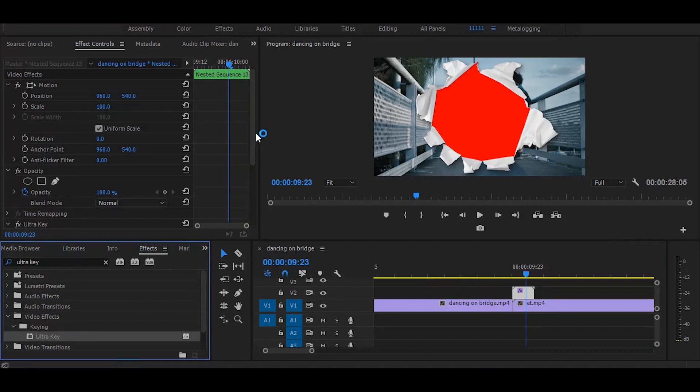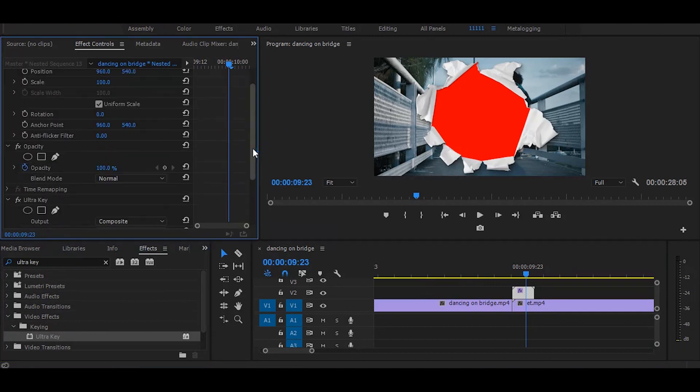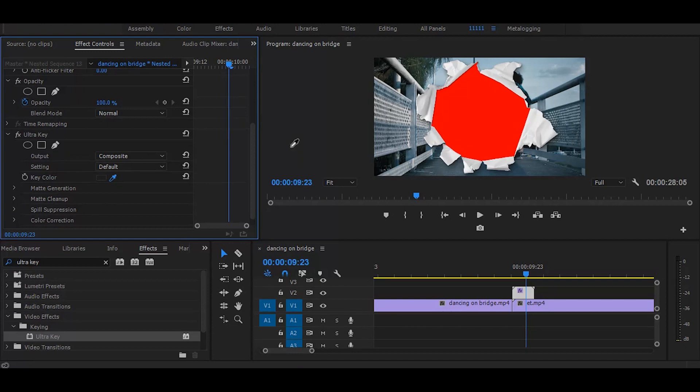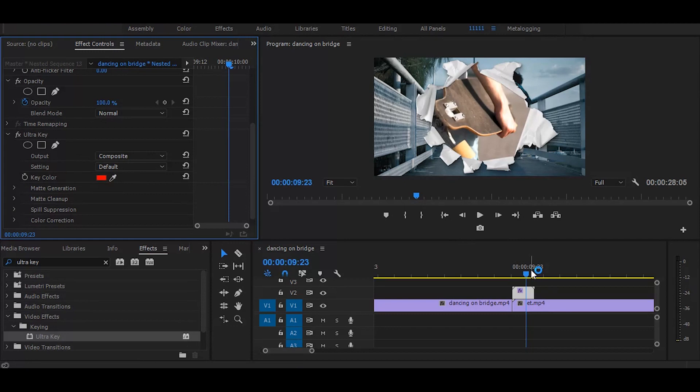Go to the effect controls, select this color picker tool, and choose the red color. And finally it's done.